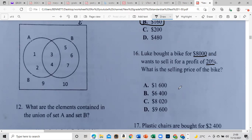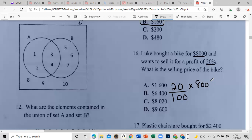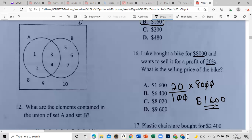We're not going to use that shortcut today — I just want you to know it. Using the standard method, this cancels this, and this cancels this, giving us 1,600. This is the 20% profit. We add it to the $8,000, and that gives us the selling price of $9,600.